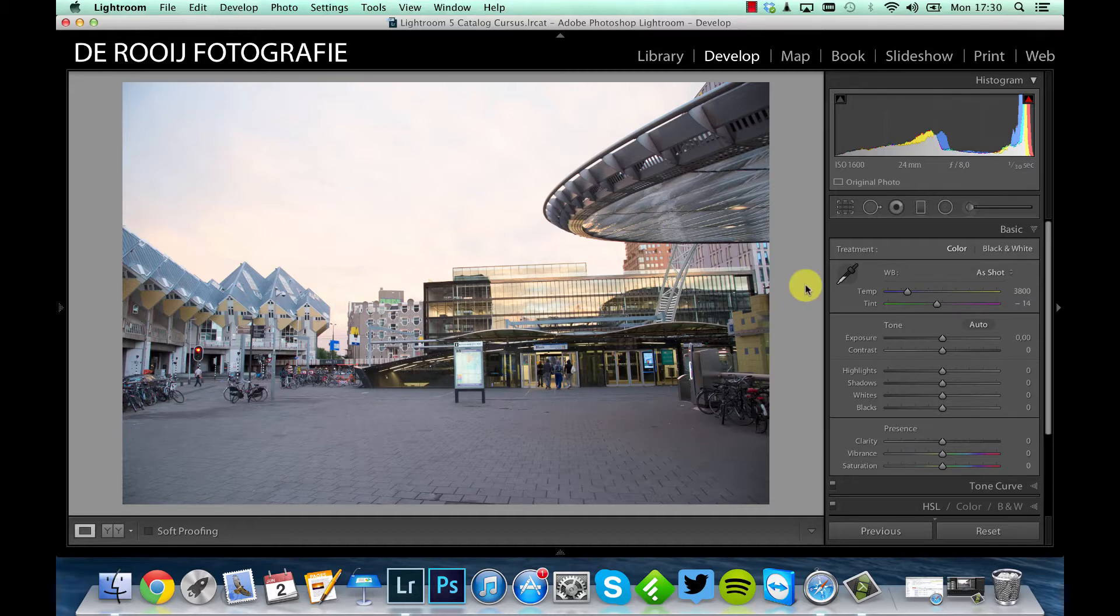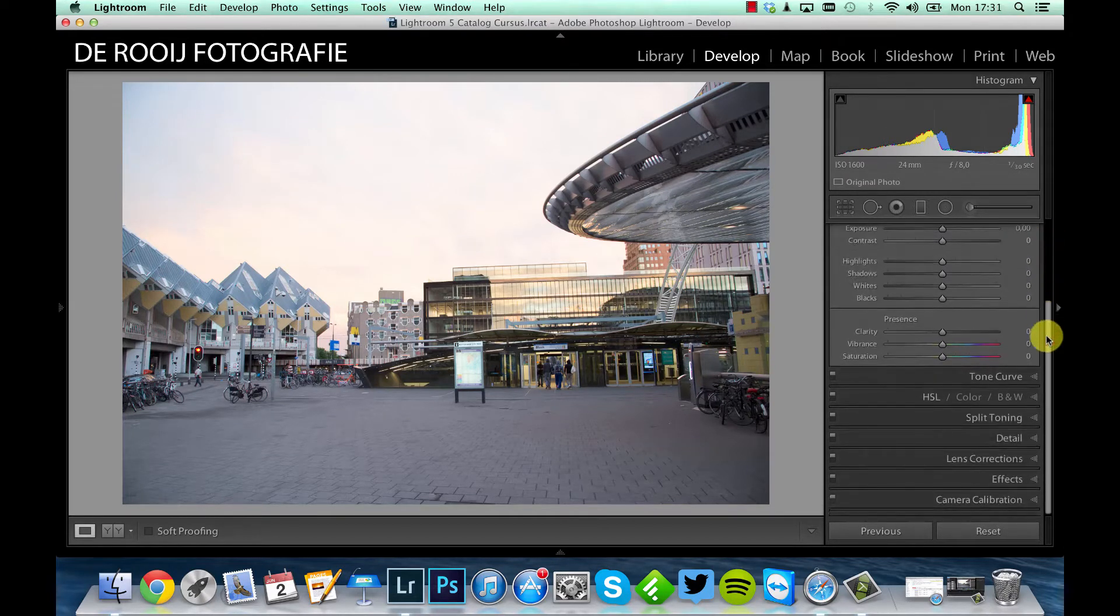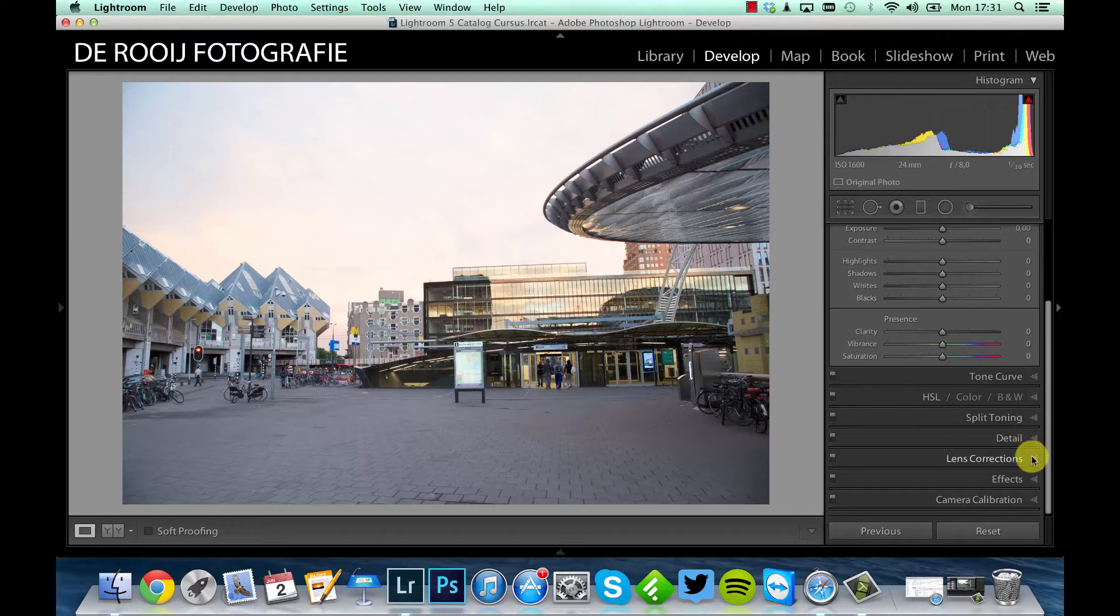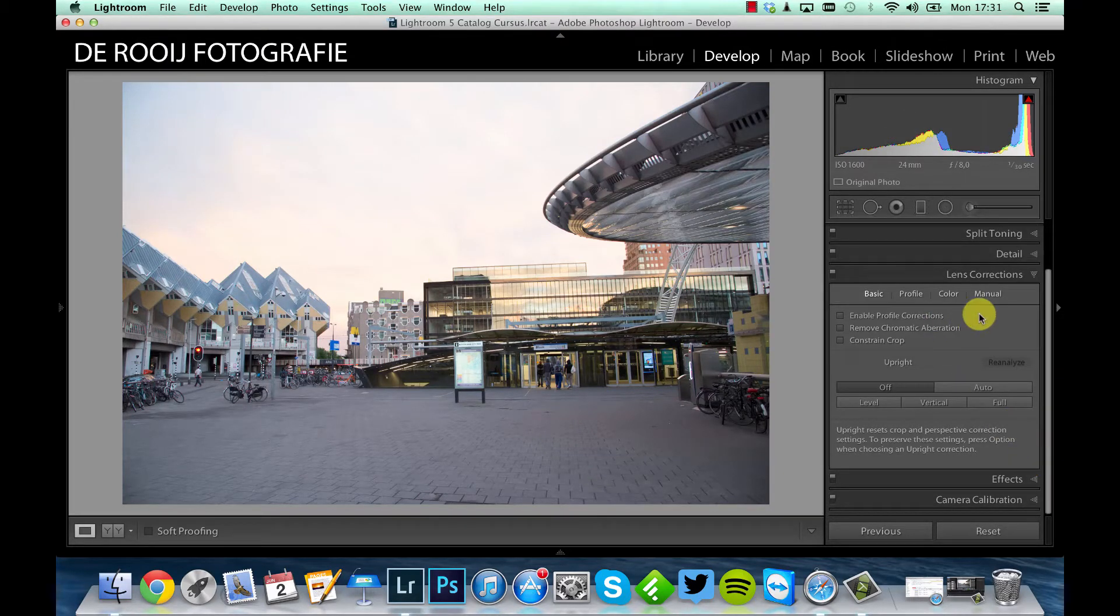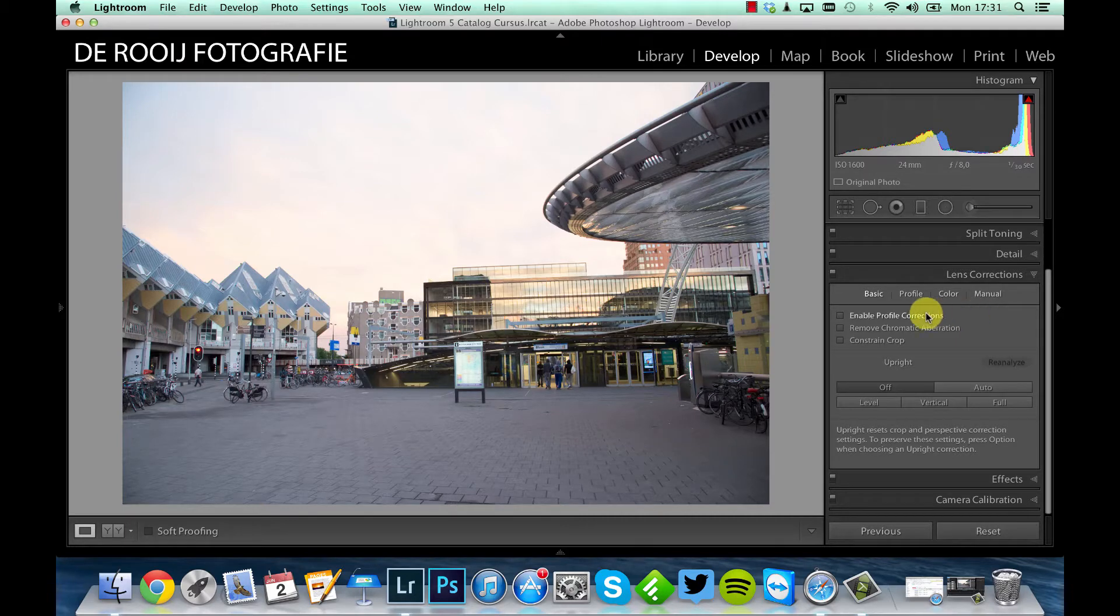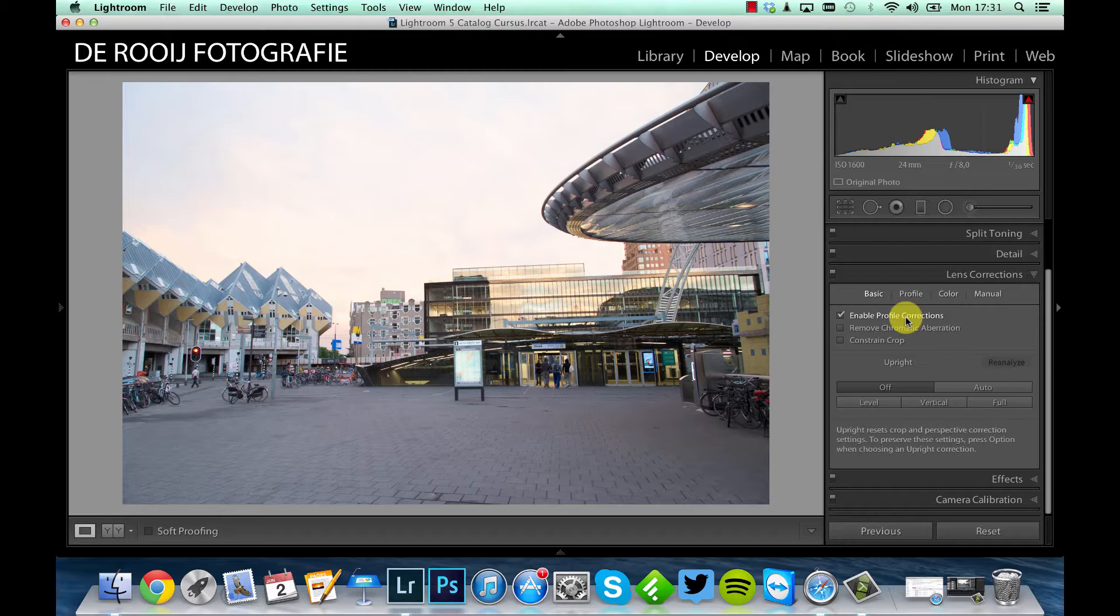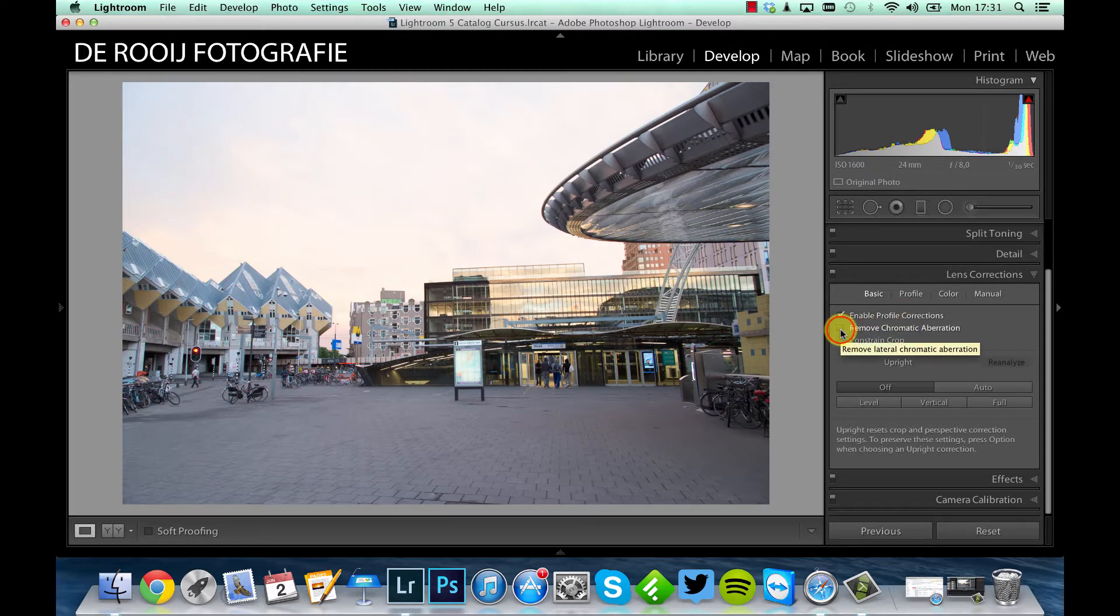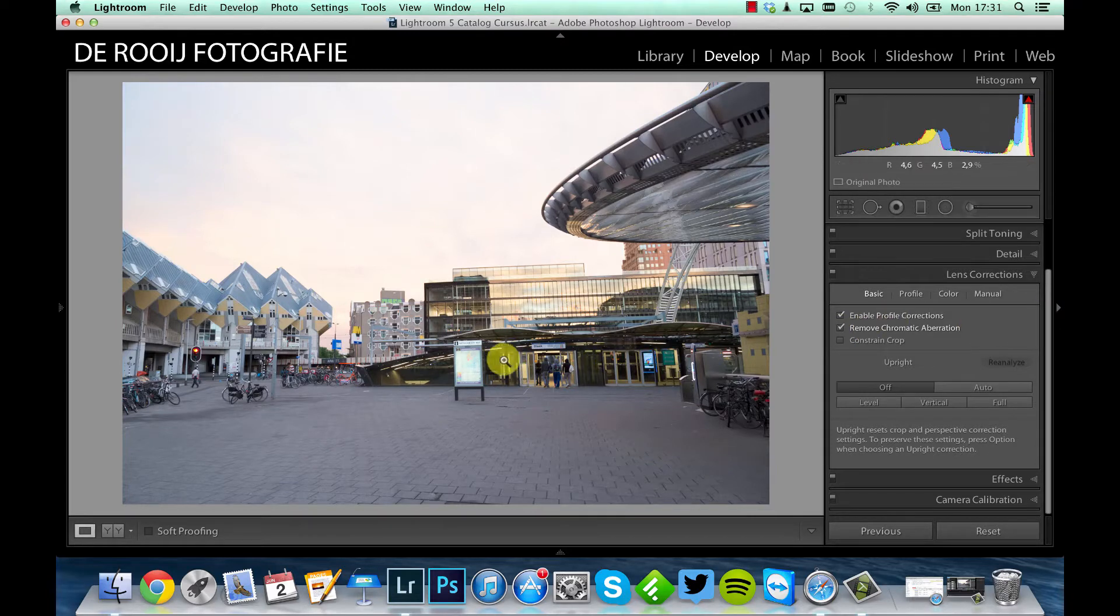Before I make some changes in the exposure of this picture, I'm going to the lens correction panel. What I basically do with all my pictures first is to enable the profile corrections to remove distortion. I also check this box to always remove chromatic aberration.